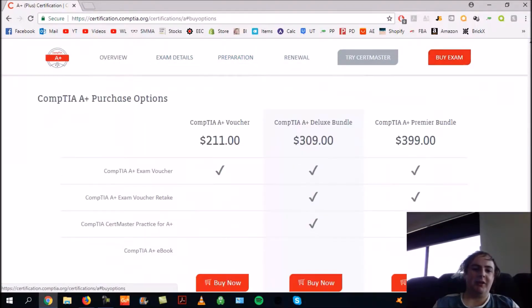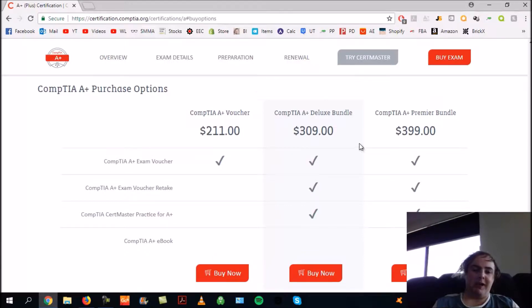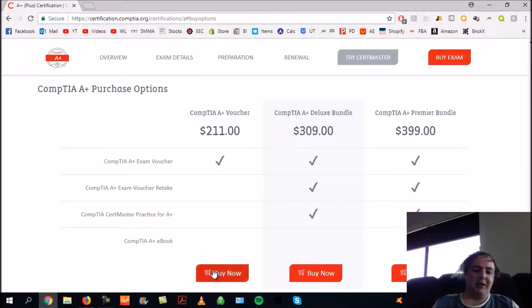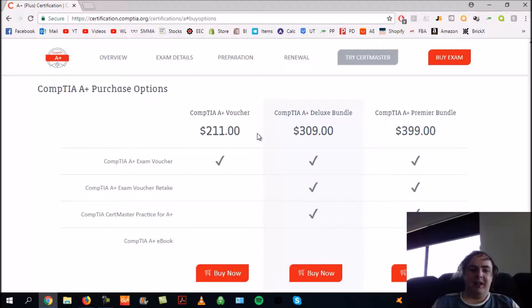You can choose which type of bundle you're after. I just did this one through work, which was good. If I passed it successfully, I'd get reimbursed, which was nice.